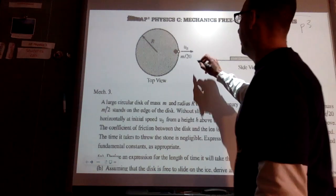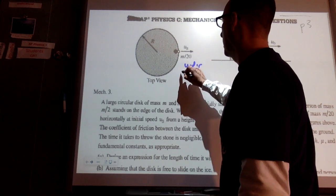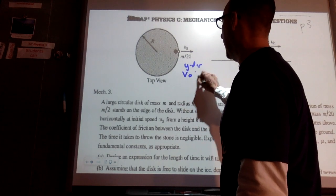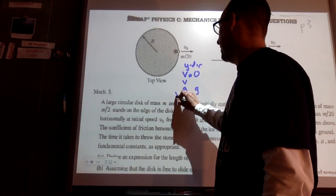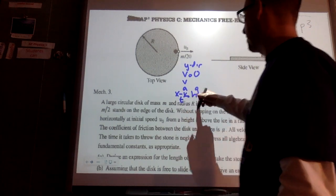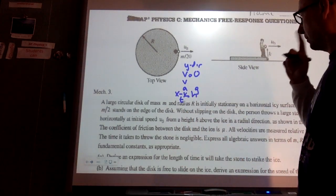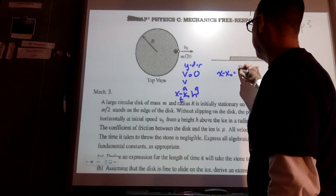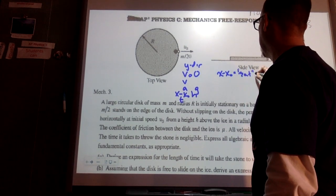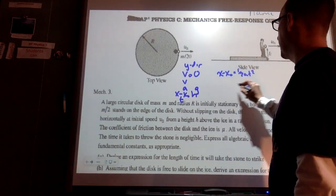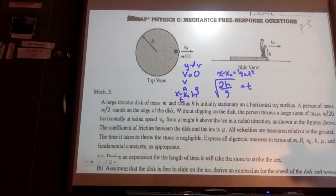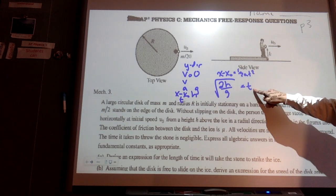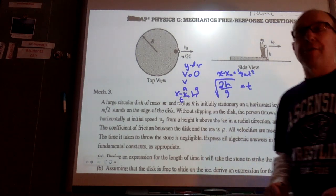We only care about the Y direction. In the Y direction, our initial velocity is 0, and our acceleration is G. Our displacement is H. So we have X minus X-naught equals one-half A T squared. T would be equal to the square root of 2H over G. You want to have the equation by itself and in terms of their variables.